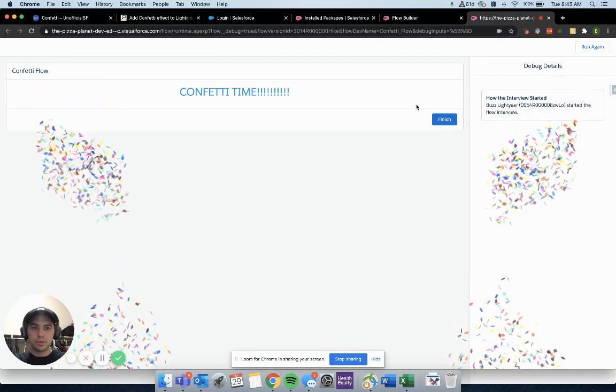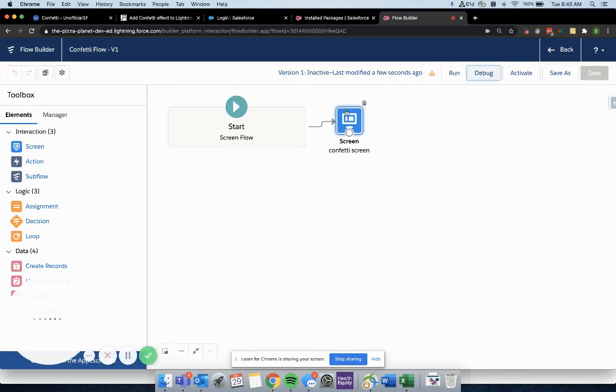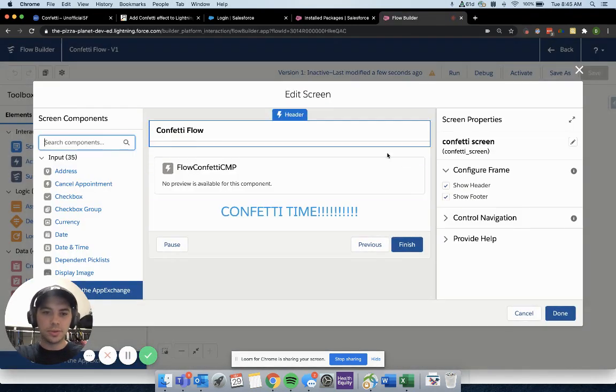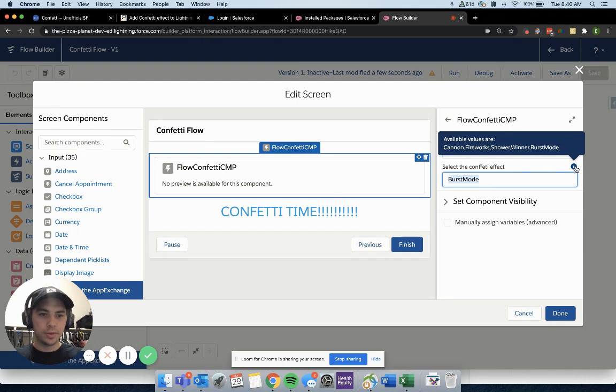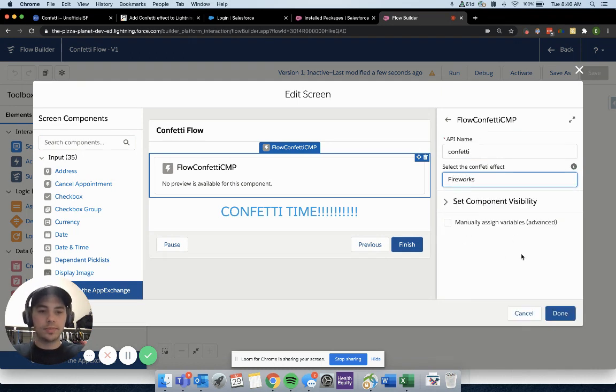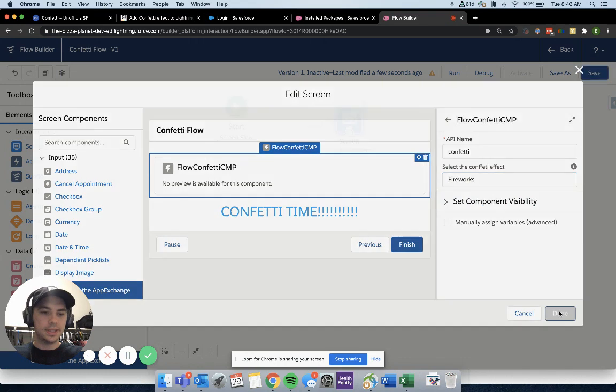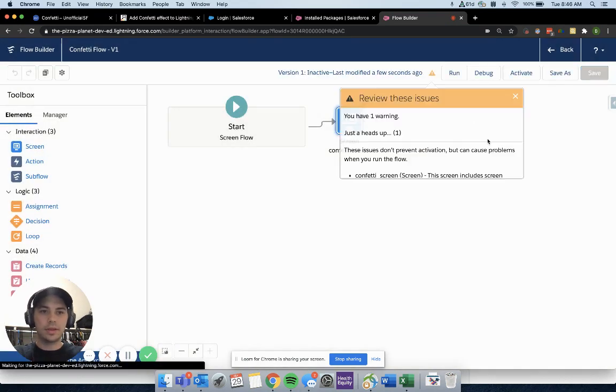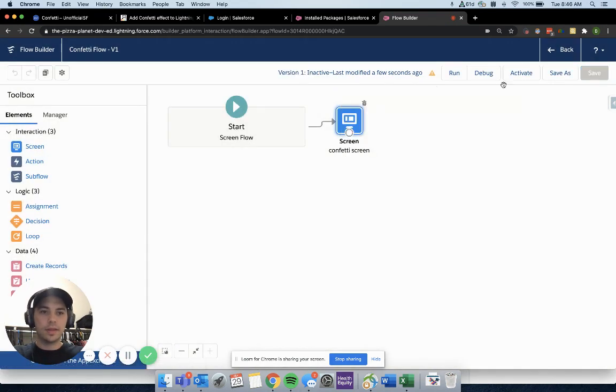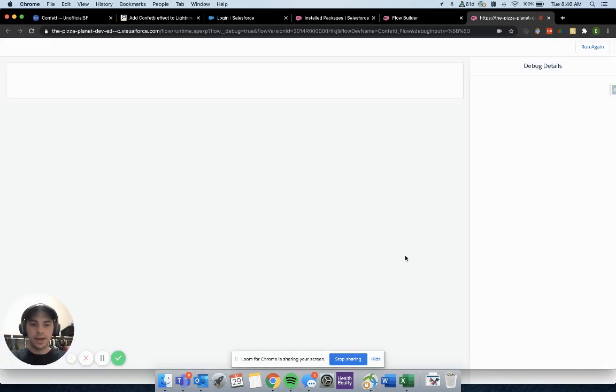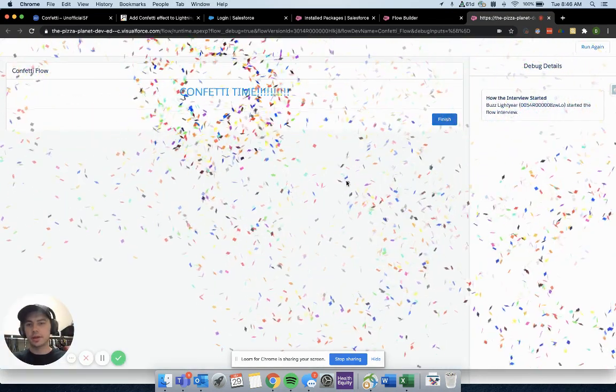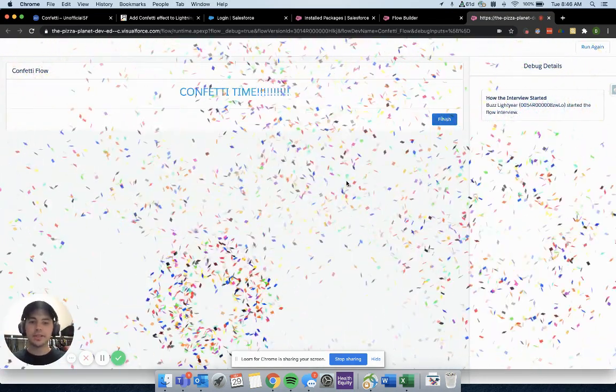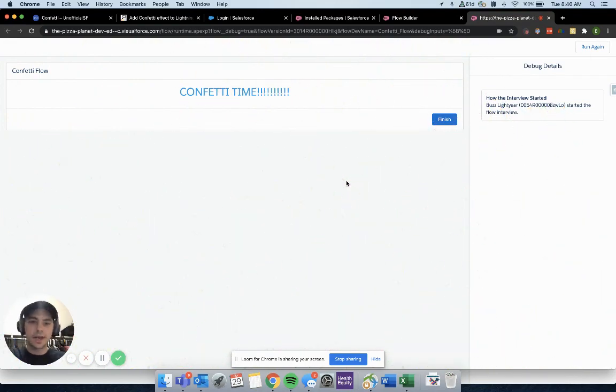Let's actually change this to a different one so we can see two different options here. What was another one that we had? Fireworks. Let's do fireworks. Done, hit save, and then we'll debug again. And this is what fireworks should look like. So it kind of gives you some different options, which is fun to use.